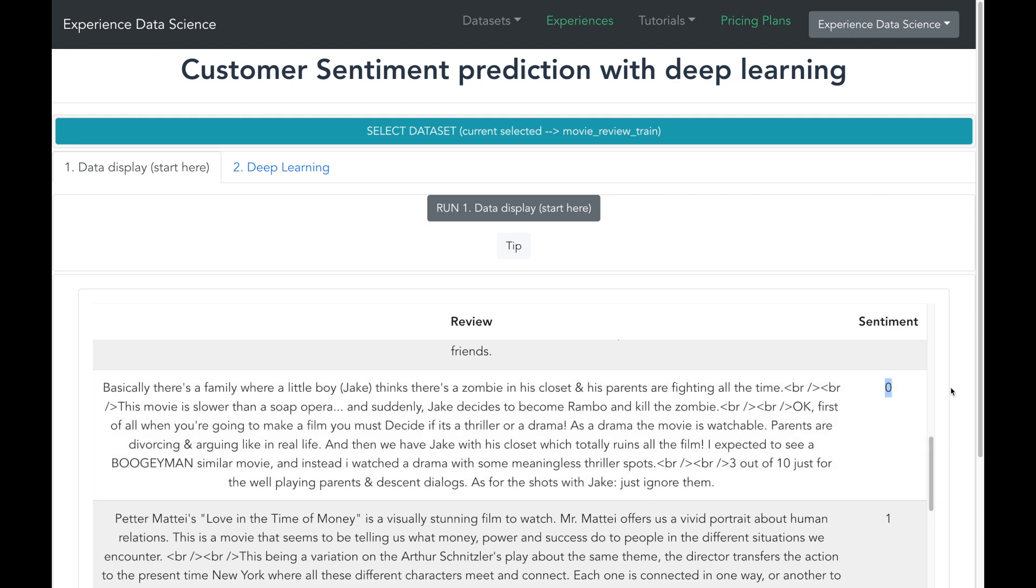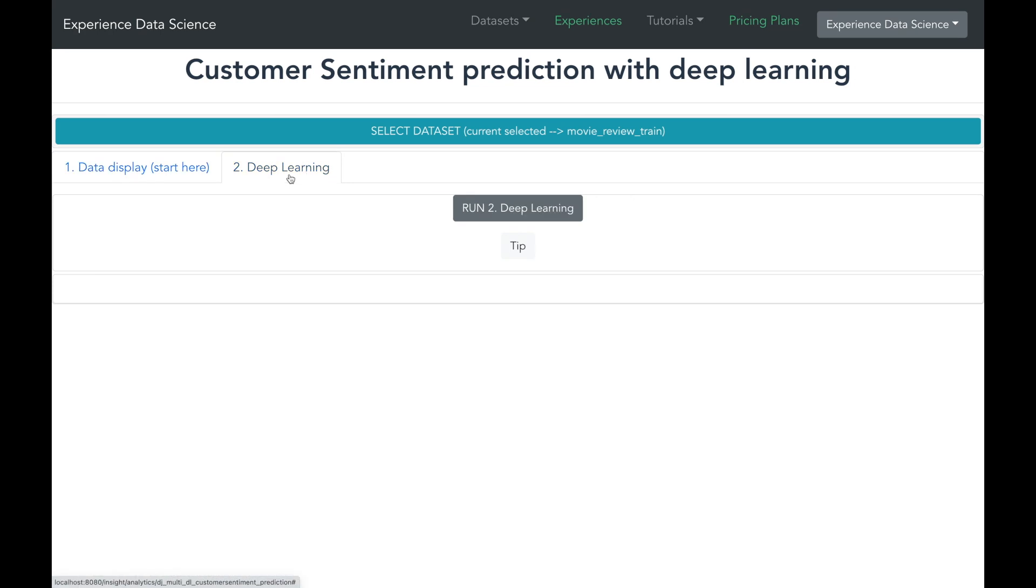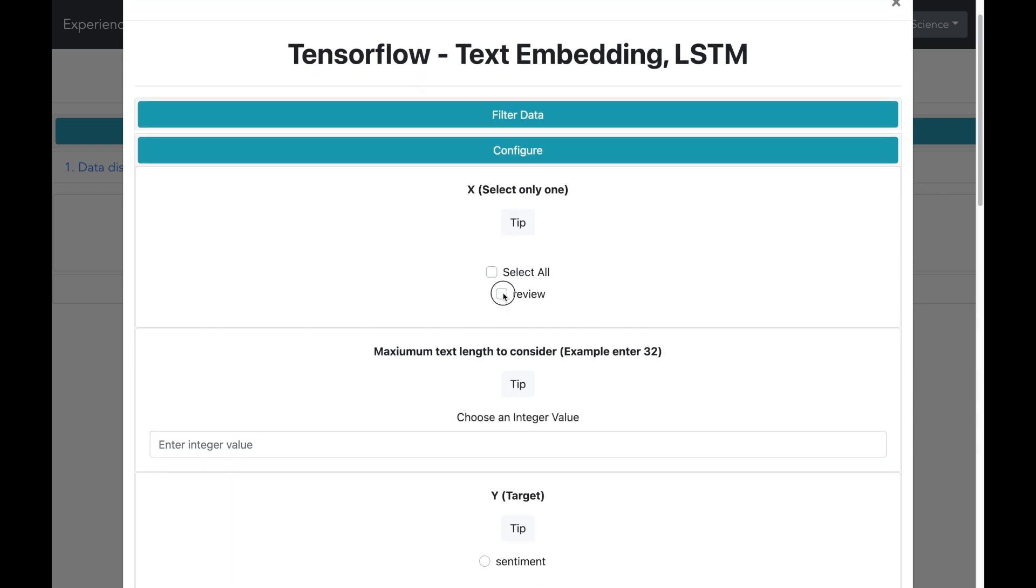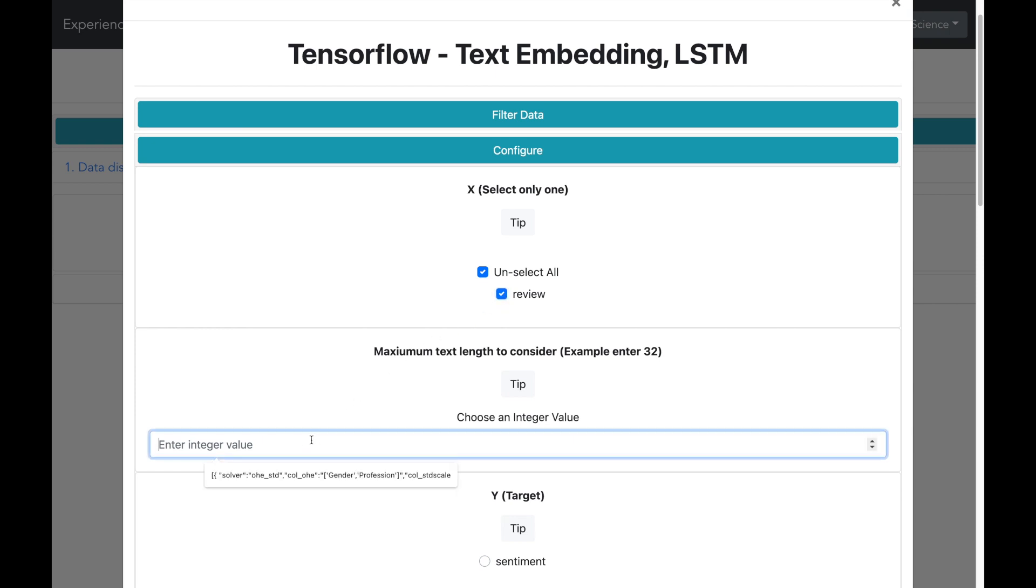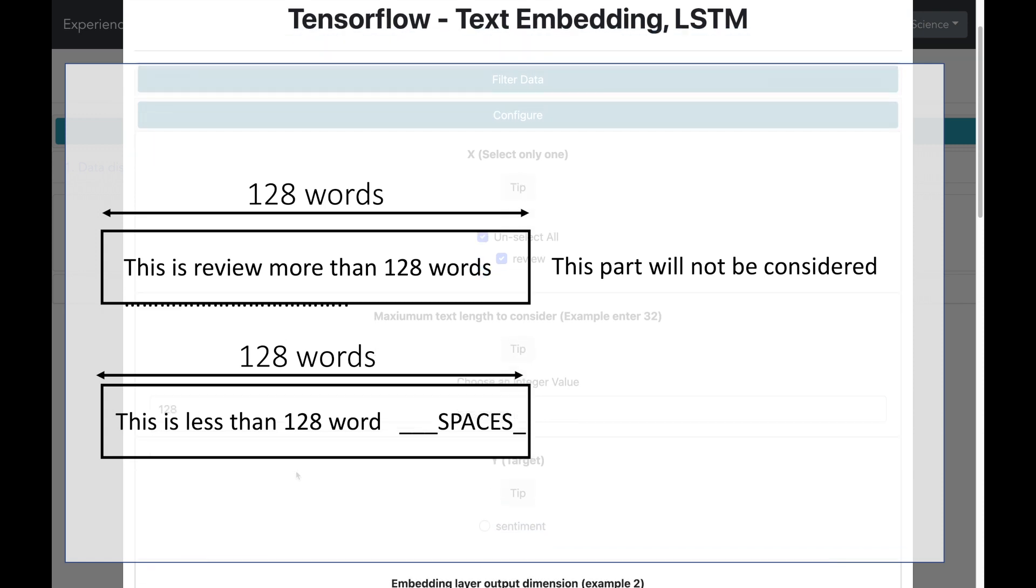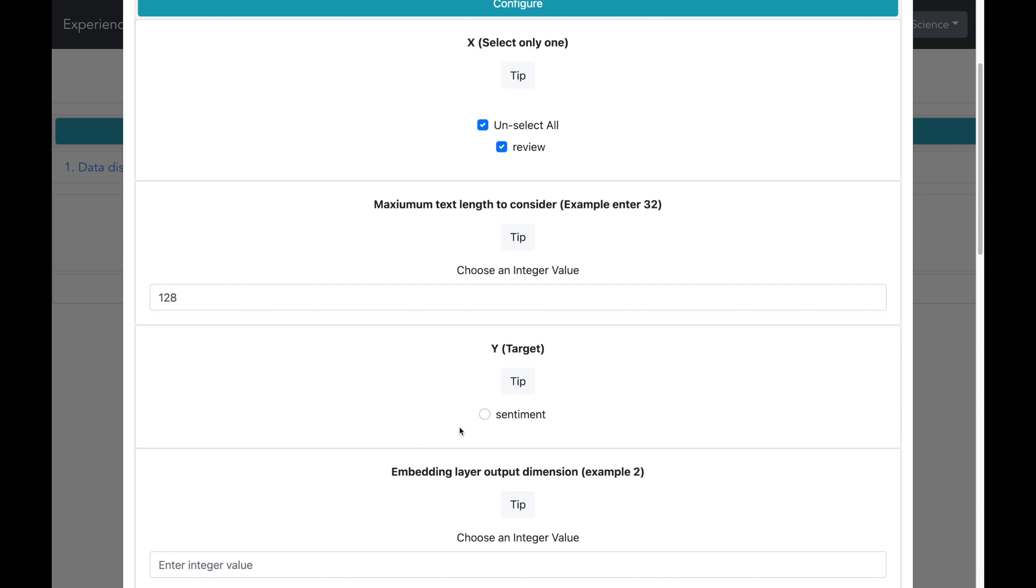Okay so now let me go ahead and train the AI model based on the embedding and the LSTM architecture. The input to the model will be the review. Now all the text in the review has got different lengths. However for the model we need to give a fixed length. So let me fix the length as 128 characters. So this means that if the review is more than 128 characters it will be truncated and if it is less than 128 characters it will be padded with space. Our target column to predict is the sentiment.